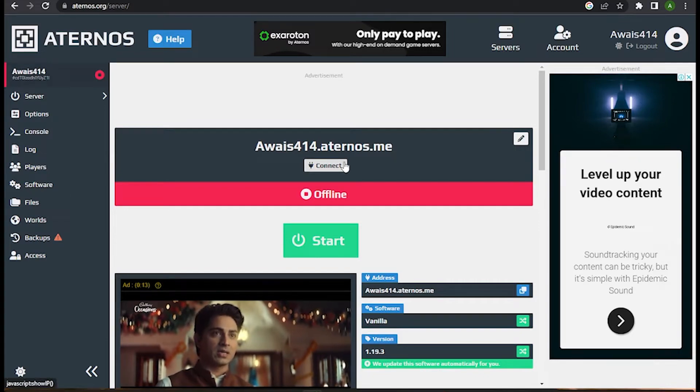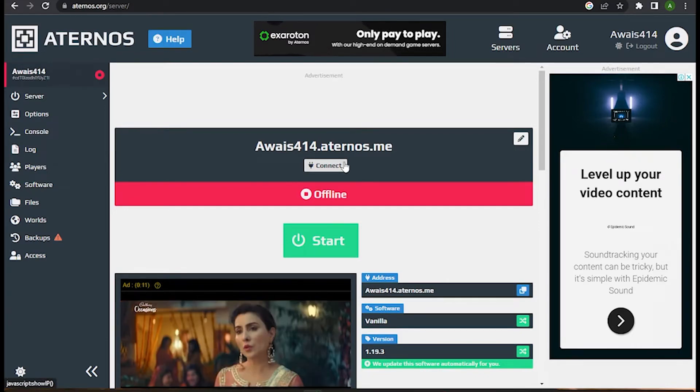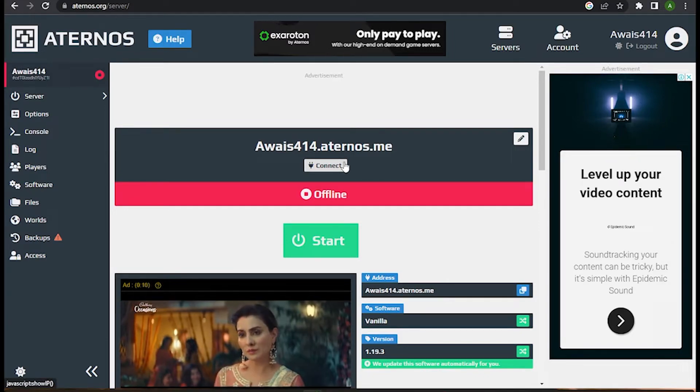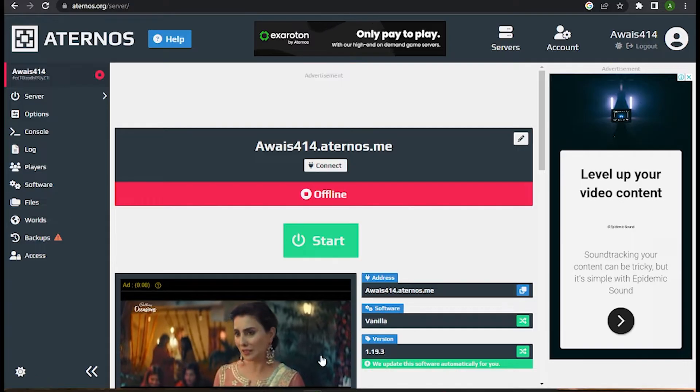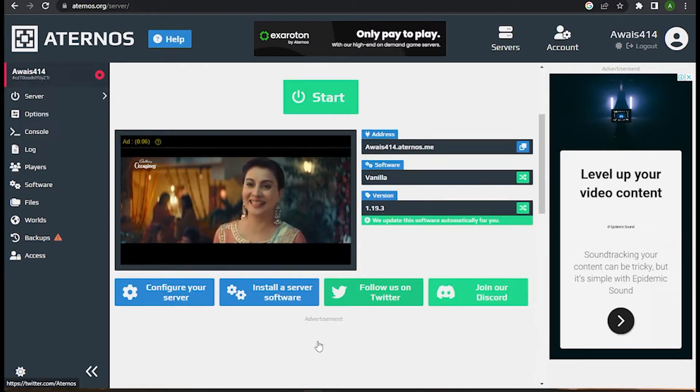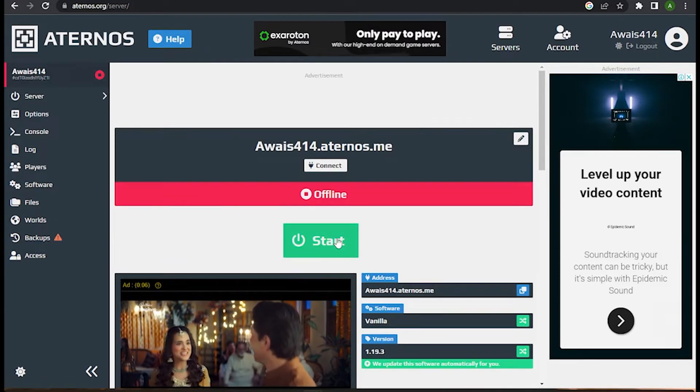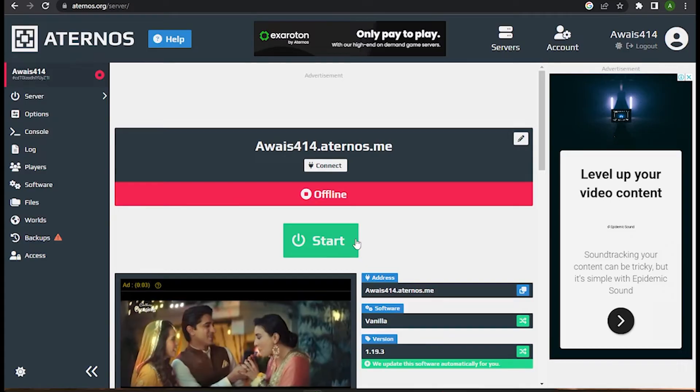How to fix pending in Aternos server. Hi guys, welcome back to the channel. In this video I am going to show you how you can do it easily. The steps are very simple and easy, so you have to follow me along the video. Now let's get started.